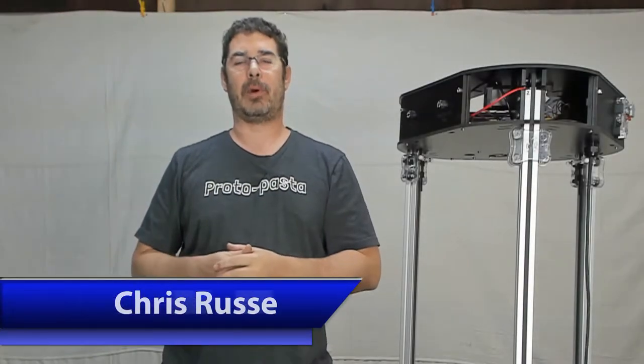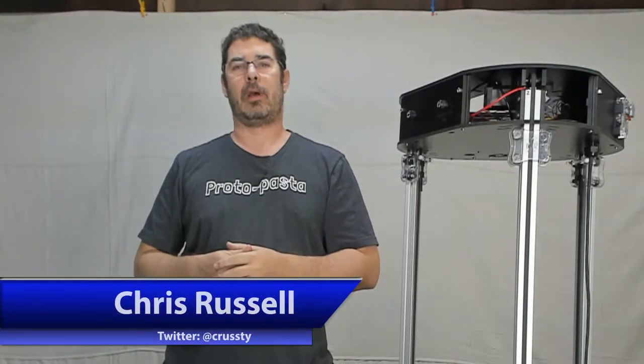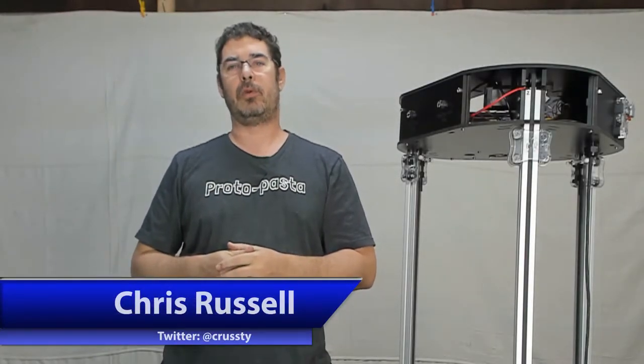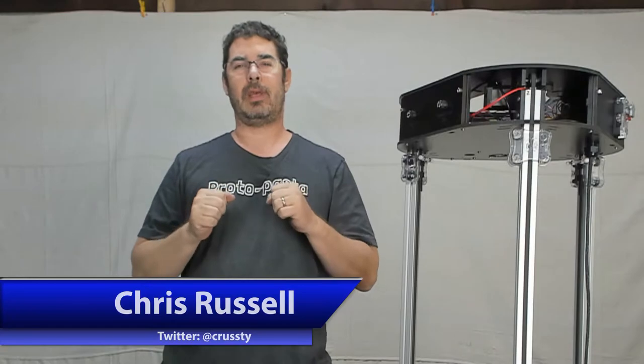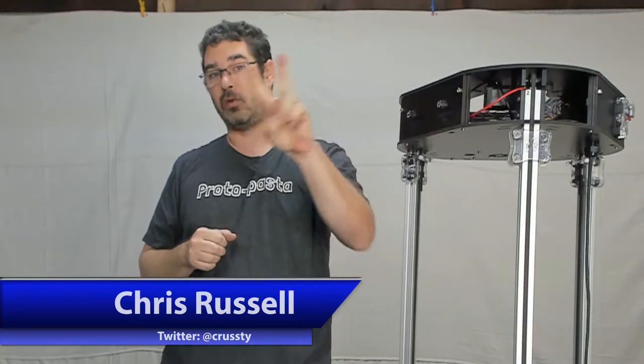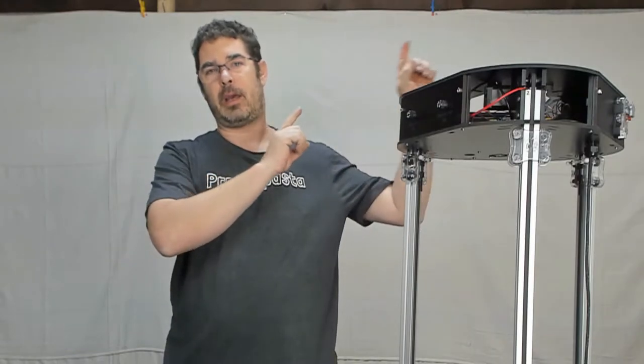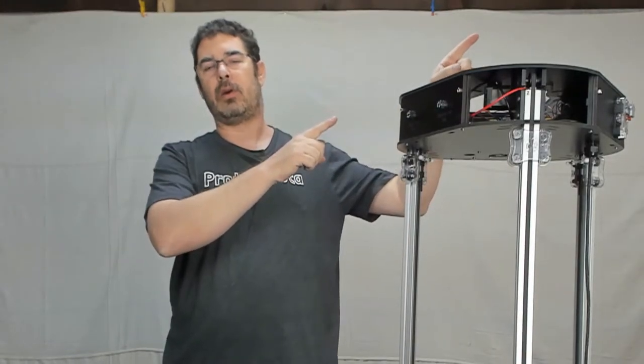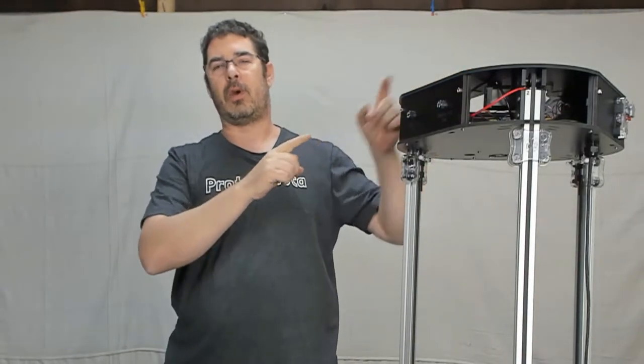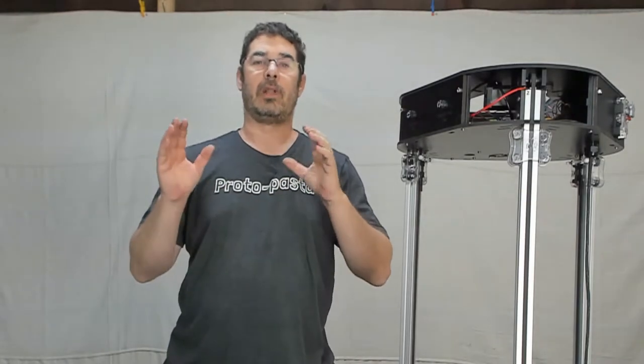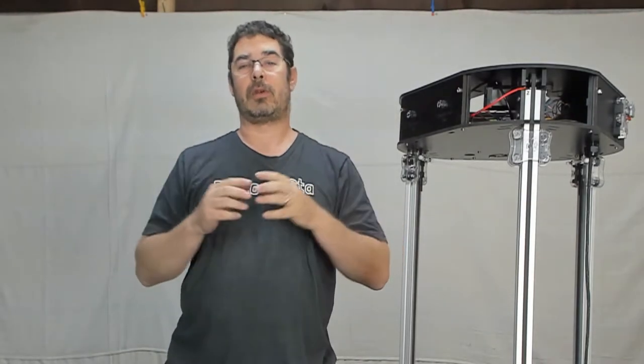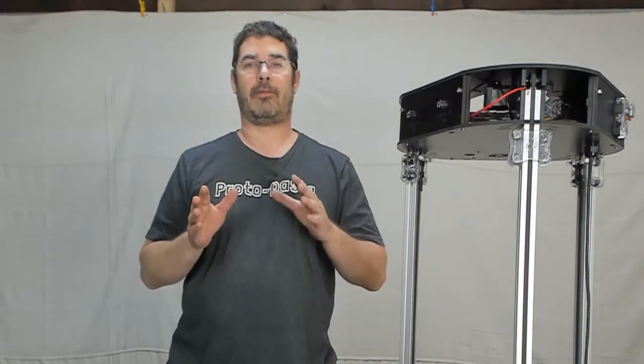Aloha and welcome back to Practical Printing and welcome to part 13 of our Rostock Max V3.2 build series. If you're not caught up on the series, I suggest you pause here and go back and check out the earlier episodes so that you're caught up with where we're at in the build process. There is a link in the description down below to the manual if you'd like to follow along.